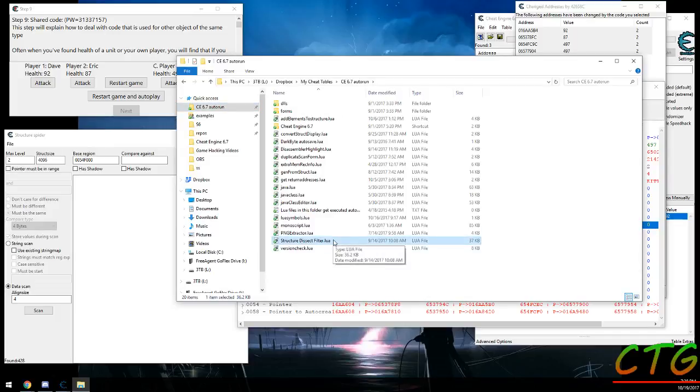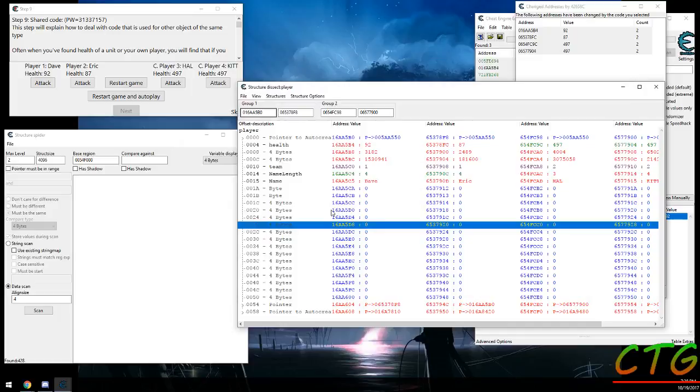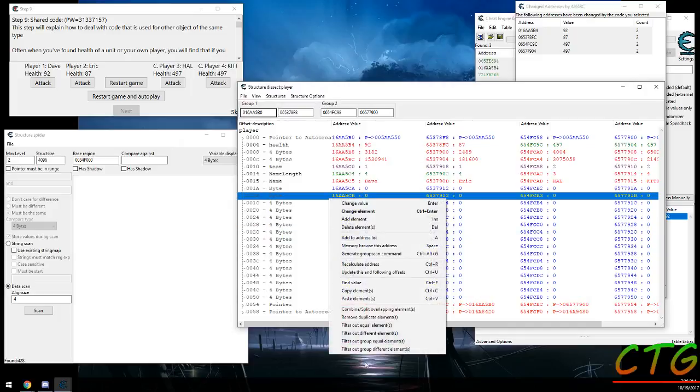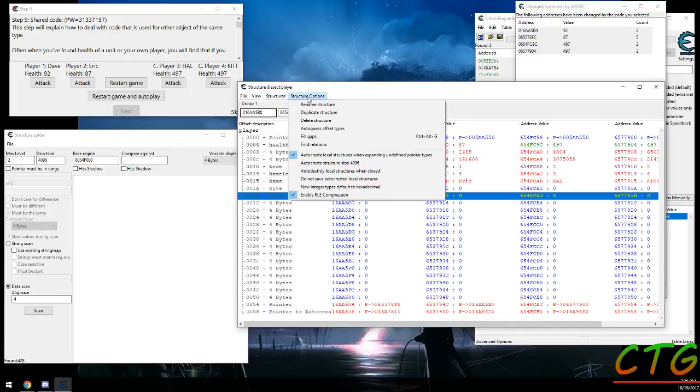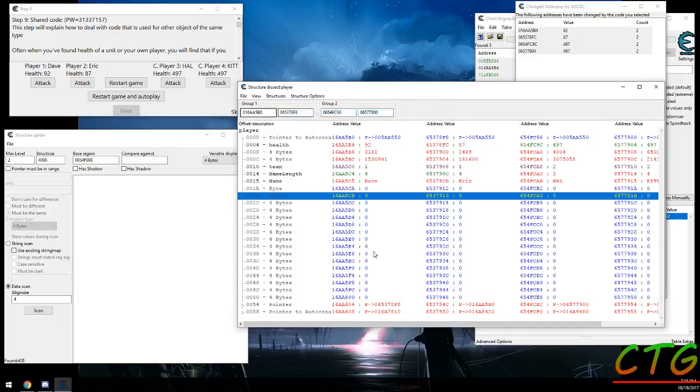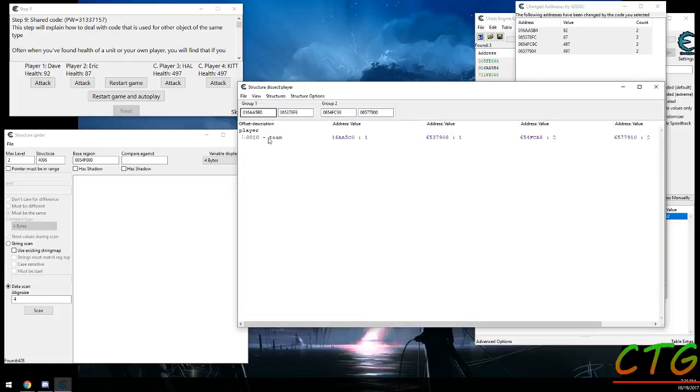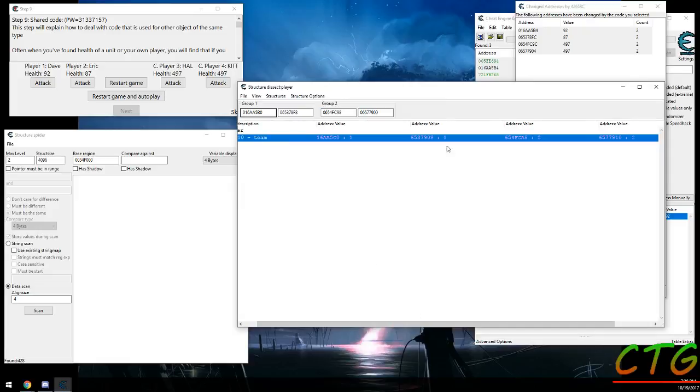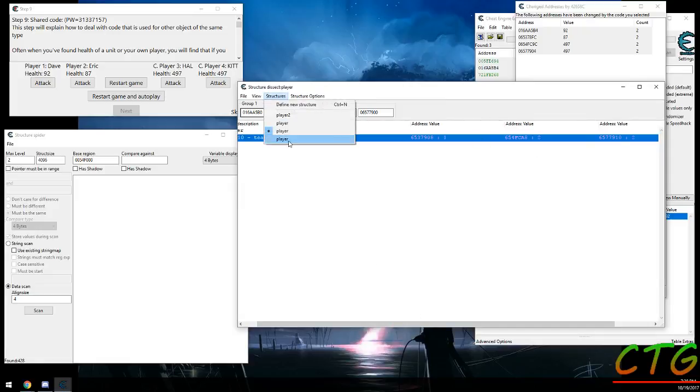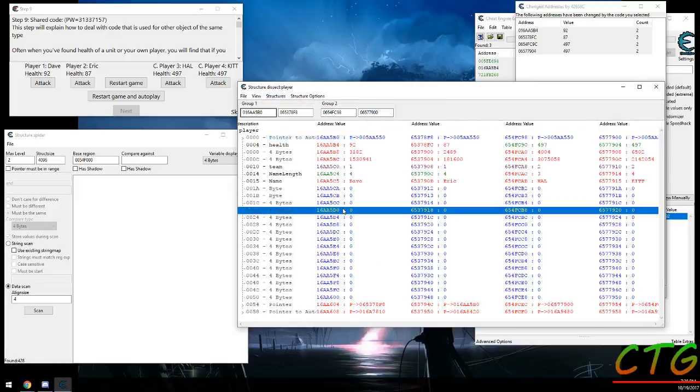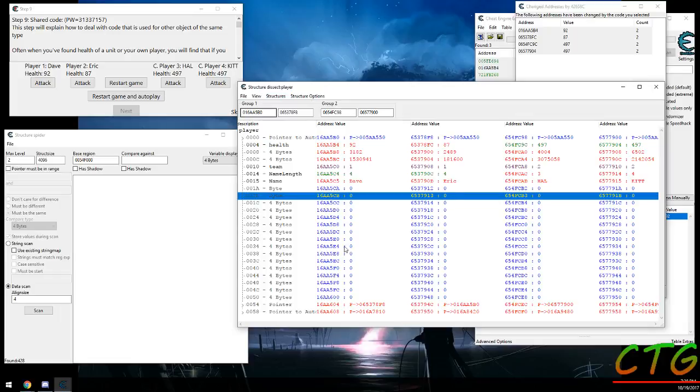If you have the Structure Dissect Filter extension from the CE Enhancer thread on the forum, you can come in here and you can right-click and go filter out different elements. So if you duplicate this, you'll see that this one's left because it's the only one that's different for both groups.